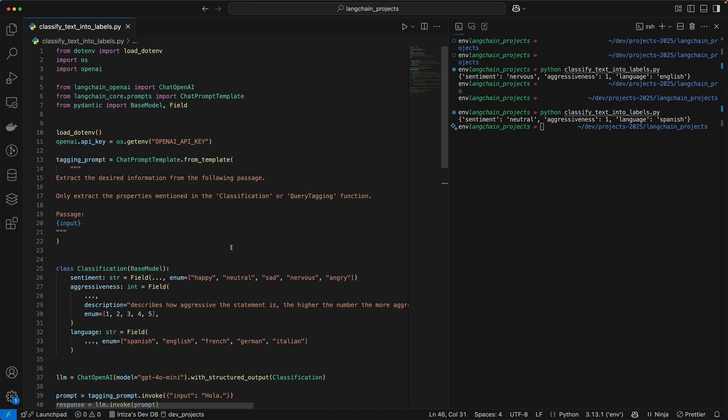Hi guys, welcome back to the channel. Today we're going to see how you can use LangChain and OpenAI to extract more information from your query.